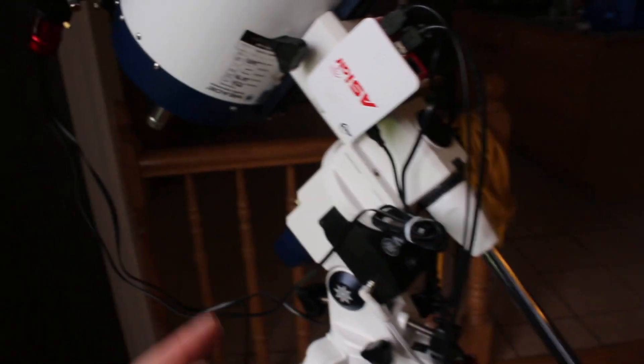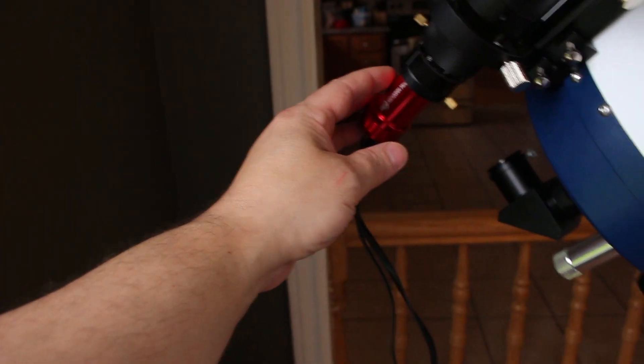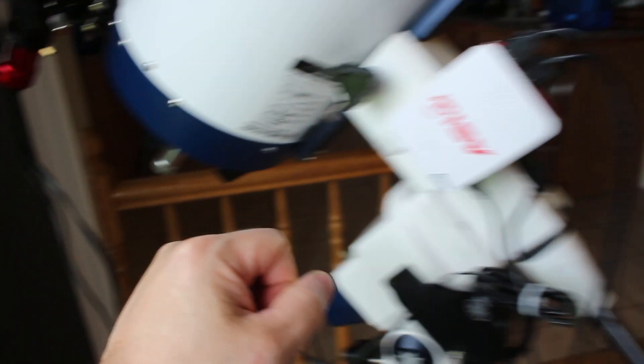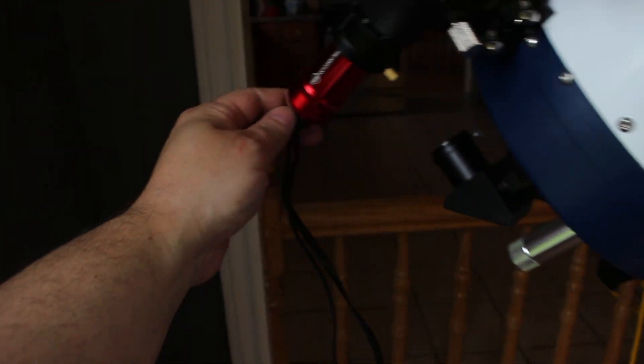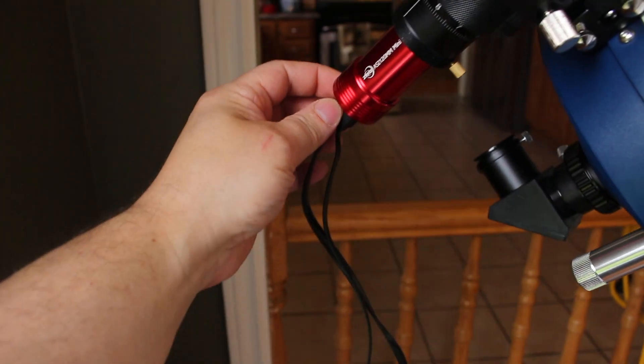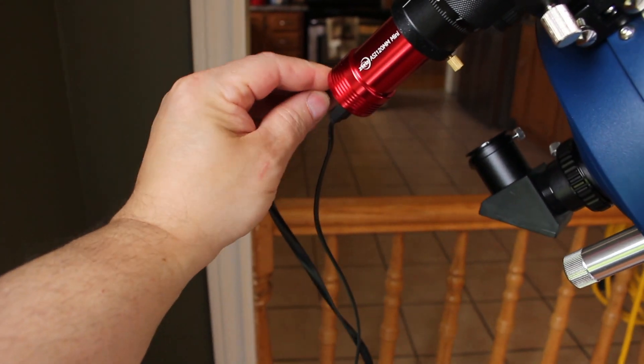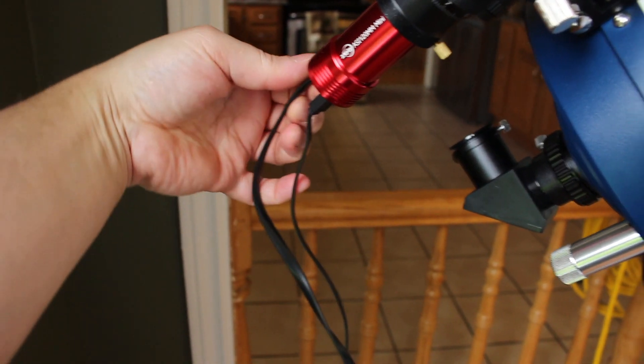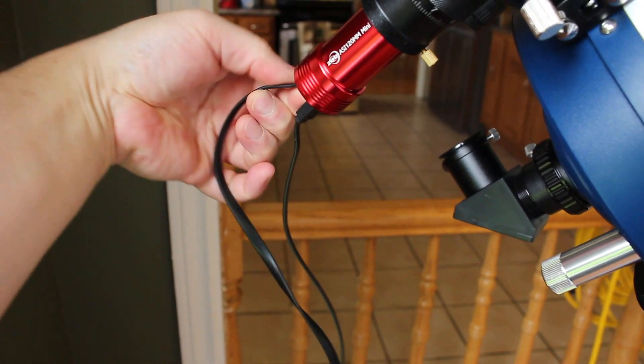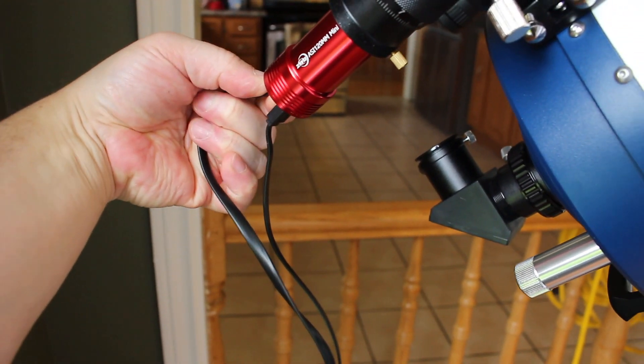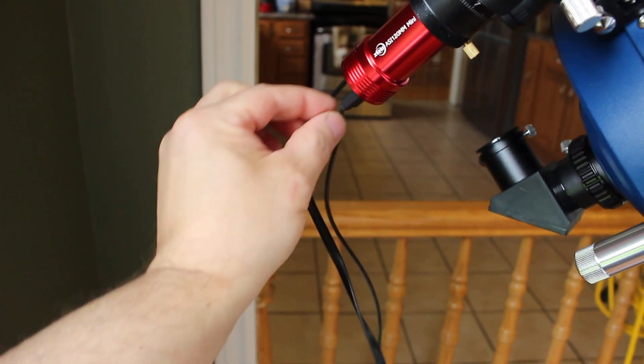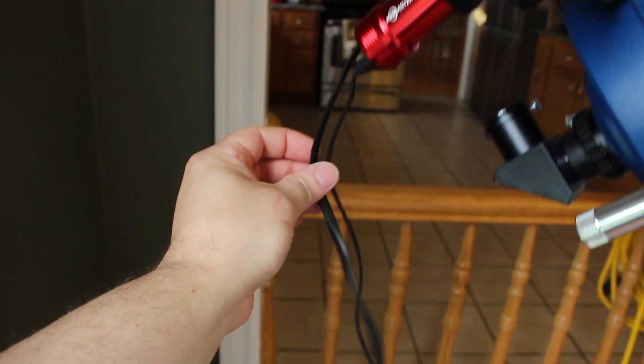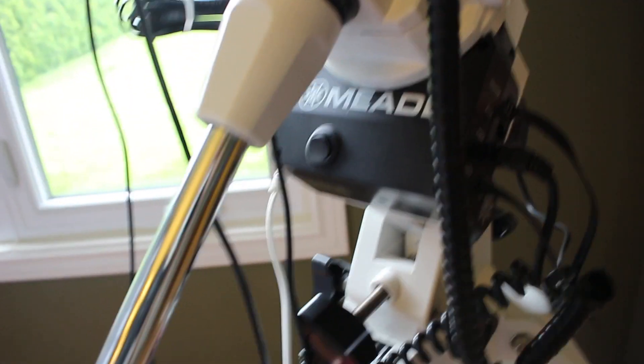If you buy the ZWO camera and the ASIAir, you can get it to work by plugging this ST4 cable - it's hard to take out with the power supply in - into the guide port of the telescope.